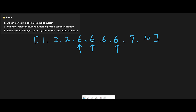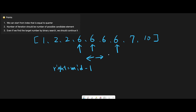When finding the leftmost index and we find the target, we move the right pointer to middle minus 1, since leftmost is on the left. When finding the rightmost index, we move the left pointer to middle plus 1, since rightmost is on the right. It's like opposite directions.